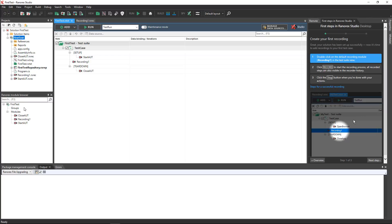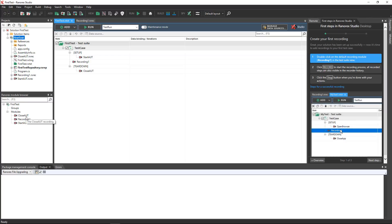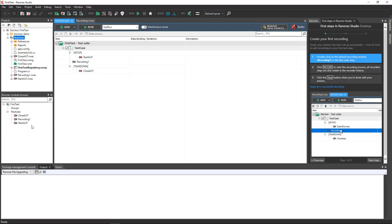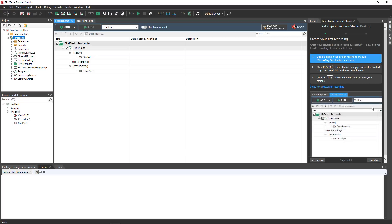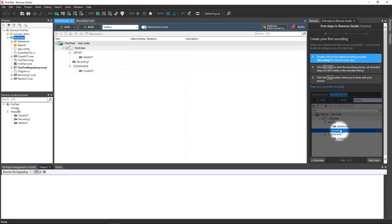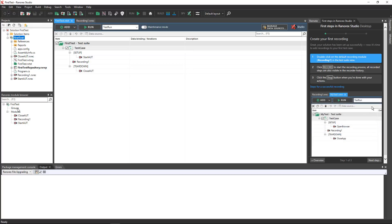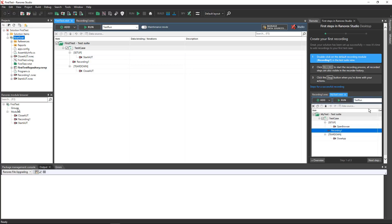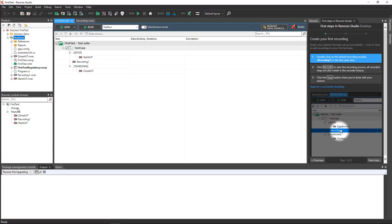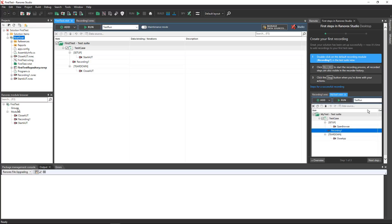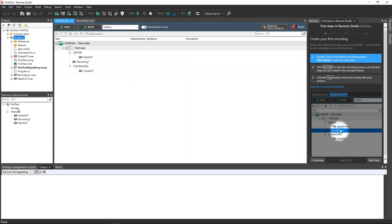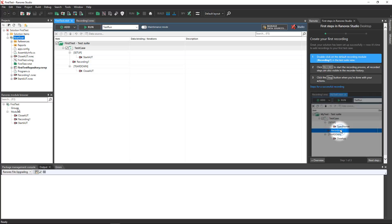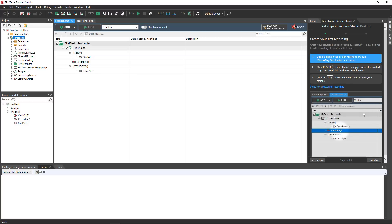Below the projects view you see the Ranorex module browser. A module is a small unit of code that executes one or more test steps. You can combine modules to create sophisticated automated test cases. There are two types of modules: Recording modules which are created by the Ranorex recorder during a capture and replay session, and code modules which are created by test automation personnel.